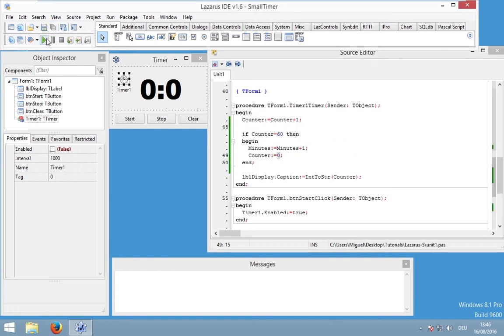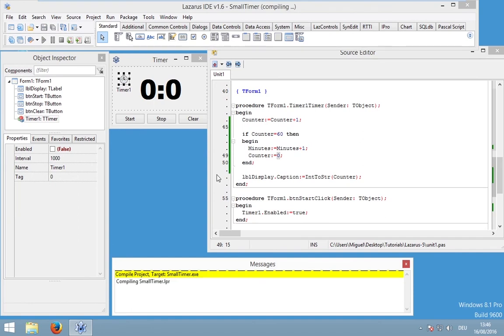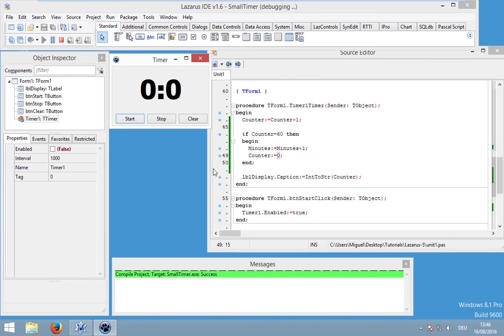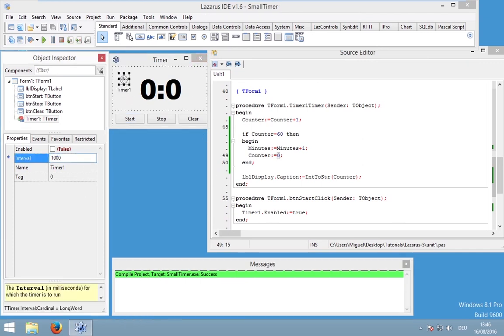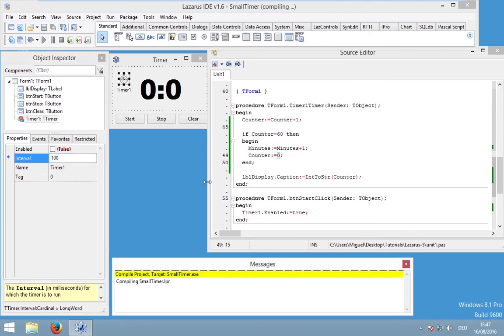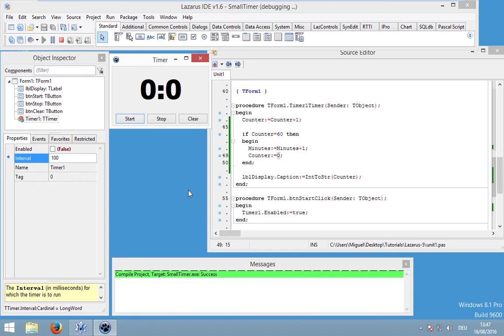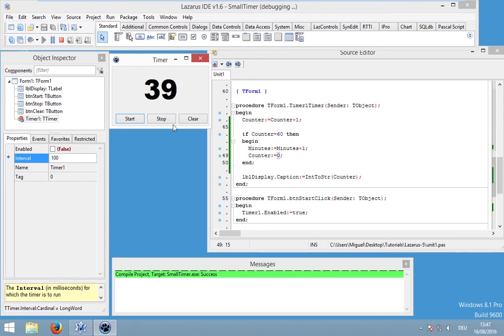So let's start this application and take a look whether it works. But actually I don't want to waste your time with a minute, so I would like to go into the timer and set the interval to 100. And this will increase the speed.